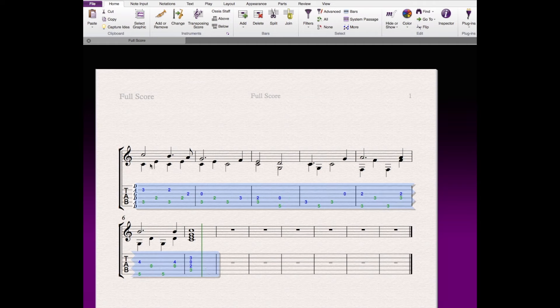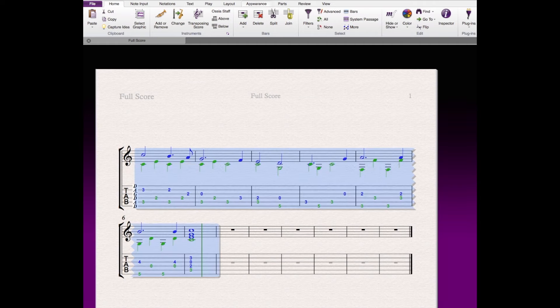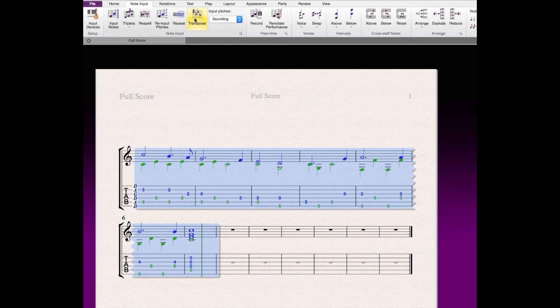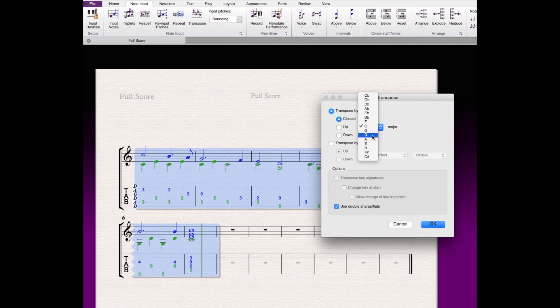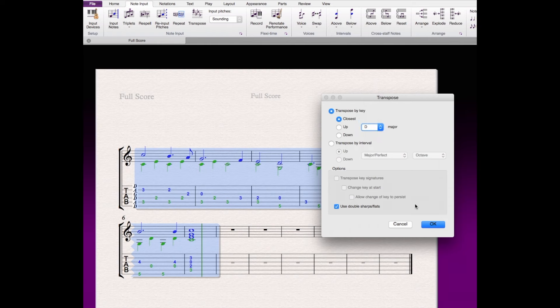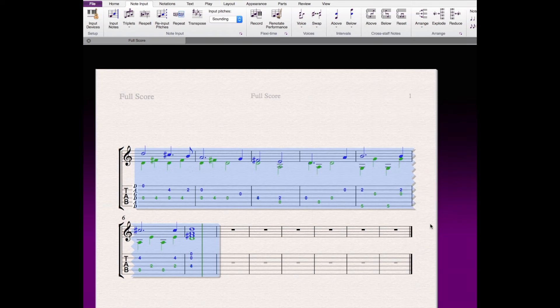We could go in and transpose. In fact, I guess I need to select the whole thing. And I'm going to transpose the whole piece. And I'm going to transpose it up to, let's say, D. The closest, whoops, closest key of D. There we go. And there we've shifted everything up.